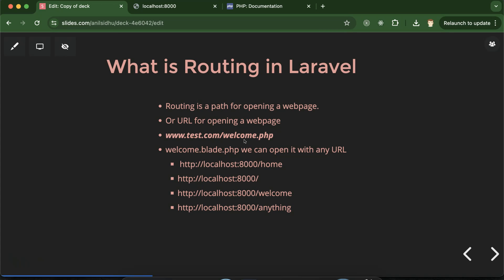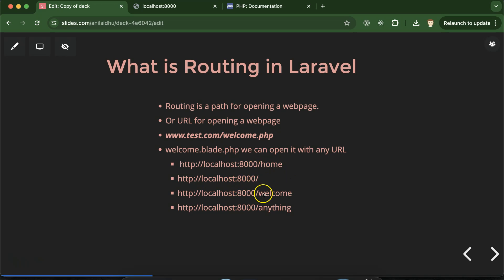Laravel has a more advanced level of routing. With Laravel routing you can hide the file extension — maybe you don't want to show which programming language you are using. You can also change the route name so it doesn't have to match the file name. For example, you can open welcome.blade.php on the home page route, or on localhost:8000/home, or even on the root. Whatever route you want, that welcome file can be opened there.